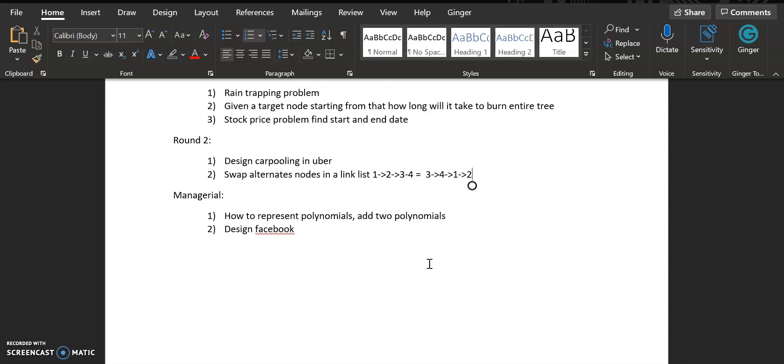That was the whole one day process. After this process was completed, after two days I got a call that I was shortlisted and they sent me the compensation plan. After a few discussions about the compensation and negotiation I accepted the offer. Now I'm on my notice period and I'm going to hopefully join Salesforce.